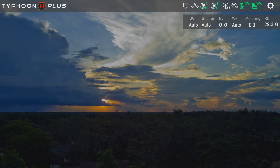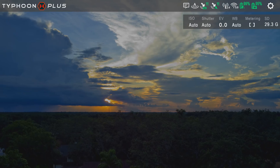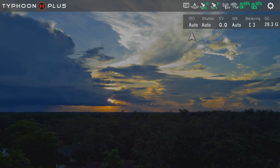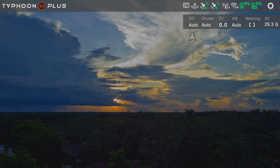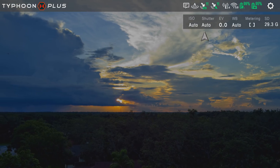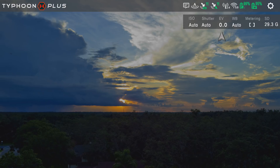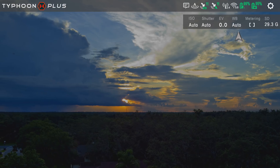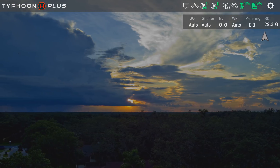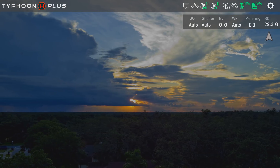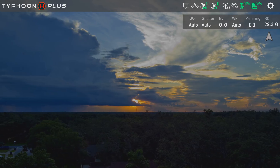Below this we have the Camera Settings and Information bar. This is self-explanatory as we have the ISO, shutter speed, exposure value, white balance, metering, and the remaining storage left on the SD card displayed in this section.